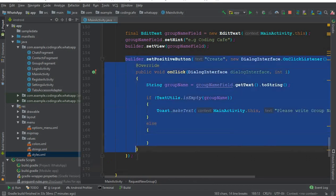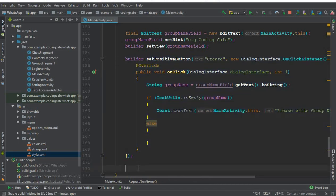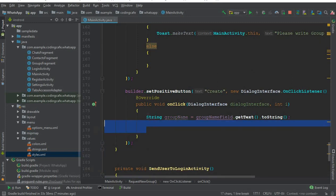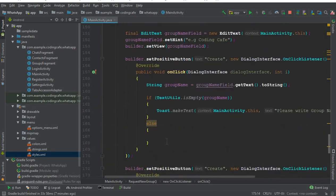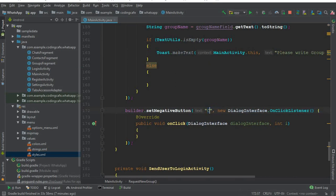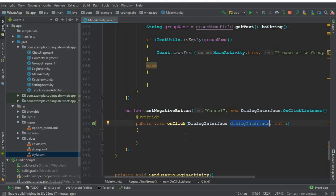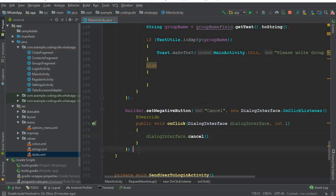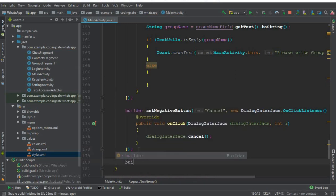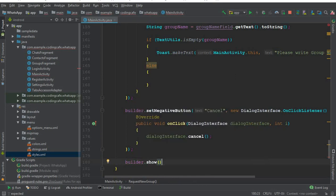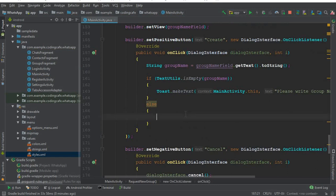For the second button, copy the positive button code, paste it below, and change it to builder.setNegativeButton with label 'Cancel'. Remove the group name logic, and inside onClick just call dialogInterface.cancel() to dismiss the dialog. Finally, call builder.show() to display this dialog box for both options.